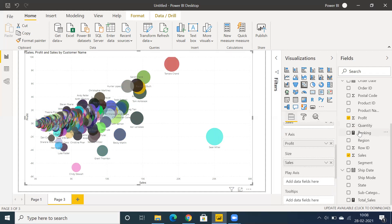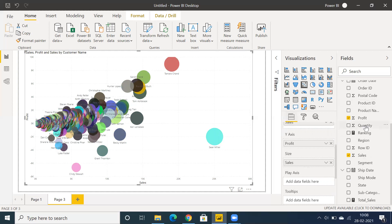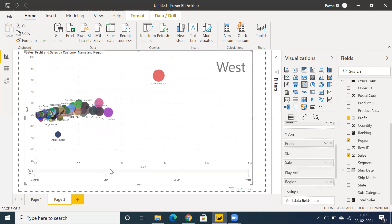If you want to go year-wise or region-wise customer by sales, you can drag and drop region into the play axis. You can see we have an option to click on the play button, and it will showcase Central, East, South, and West regions.